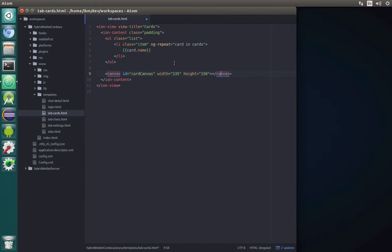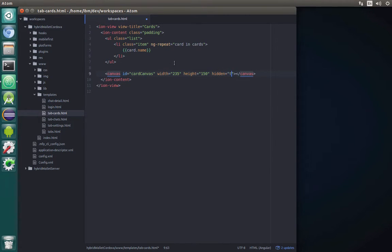We also need to specify that this canvas will be hidden. The idea is that we will prepare card images using this canvas but the user of the app won't see that — they will see only the results, so that's why we are hiding our canvas.